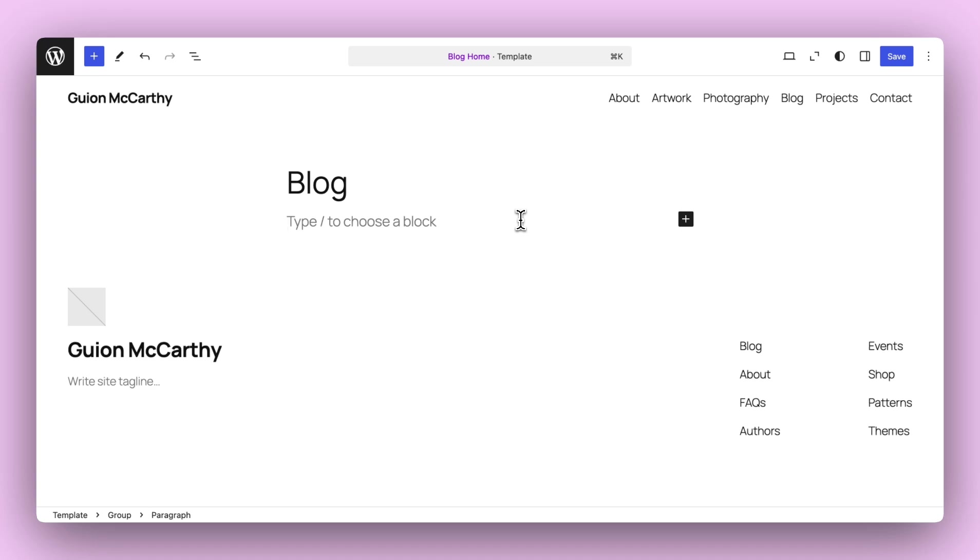It also minimizes the likelihood of confusion, such as when a Query Loop Block is added but posts don't show up. So now whenever you're adding it, it'll automatically default to using the Inherit Query and cause your posts to display immediately.